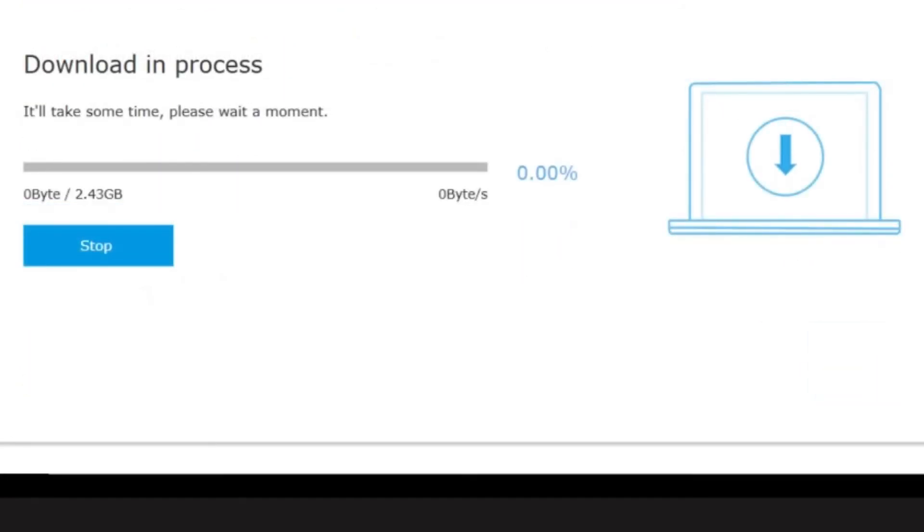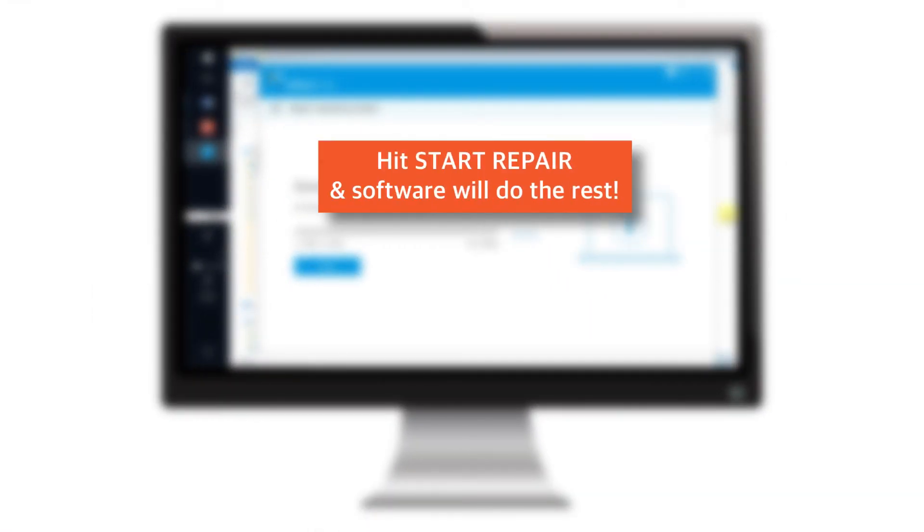And once the downloading is completed, it should show you an option saying Start Repair. You just need to hit that option and Reboot Software will do the rest.